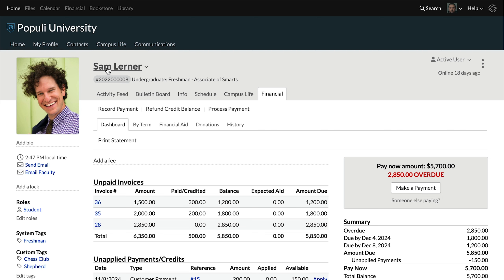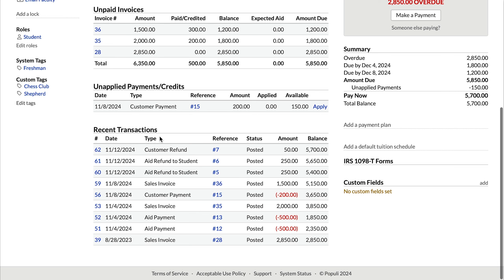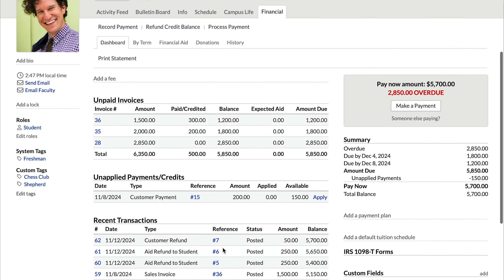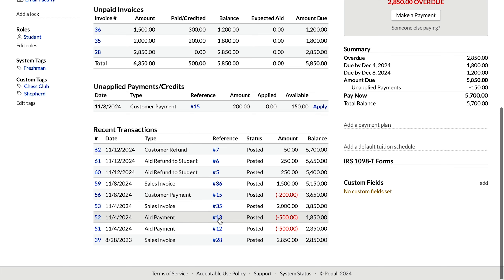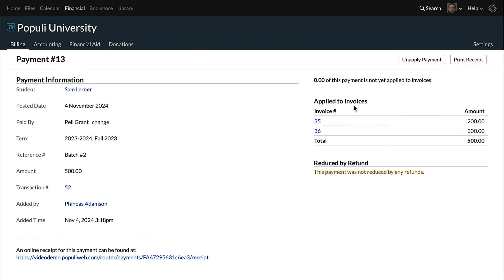A quick note on what to do if you think you should have that Refund Credit Balance option and you're not seeing it. It could be that somehow that payment or credit is applied when it shouldn't be — maybe someone on your student billing team got a wild hair and misapplied it. On a profile, under Financial, dashboard, you'll see recent transactions. You can locate the misapplied or partially misapplied payment there, or if it's not so recent, over on the Financial History tab. Once you find the payment, you'll see that over on the right you've got a list of invoices to which this payment has been applied.